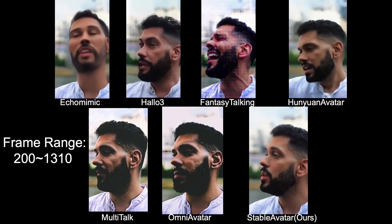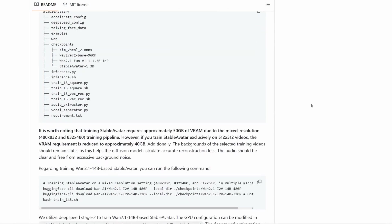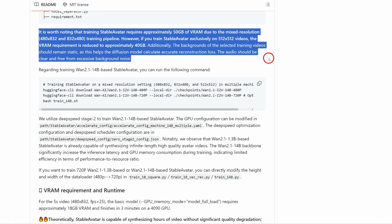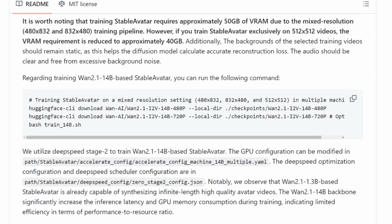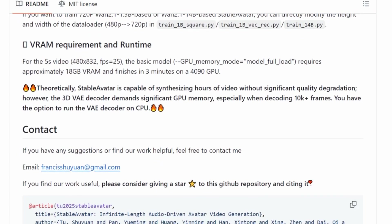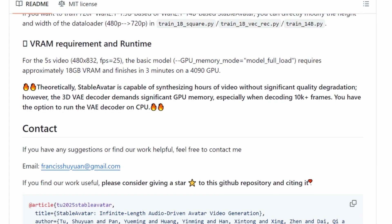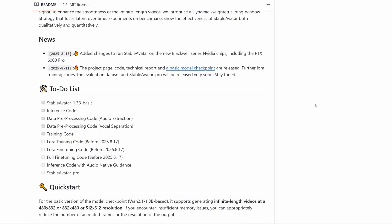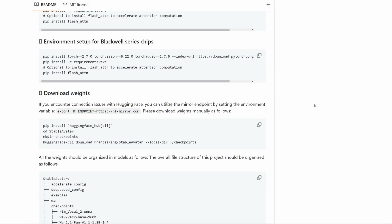The best news: this isn't just a research paper you can't touch. The code was released on GitHub this week and you can download and use it right now. Available now are the 1.3 billion parameter model, inference code, training code, and they promise a Stable Avatar Pro model in the future. Supported resolutions are 512x512 pixels in square format, 480x832 for vertical, or 832x480 for horizontal. To generate a 5-second video at 480p takes 3 minutes on an RTX 4090. GPU memory modes include full model at 18GB, CPU offload mode at 9GB which is a bit slower, and theoretically it can generate hours of video without significant degradation.